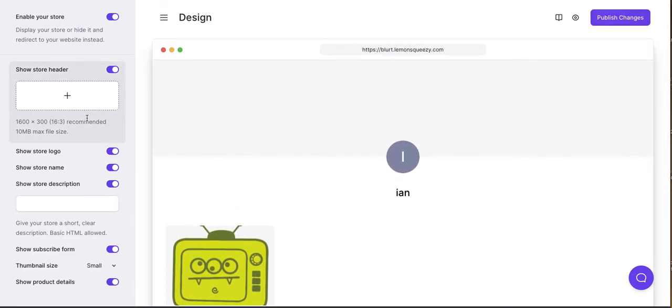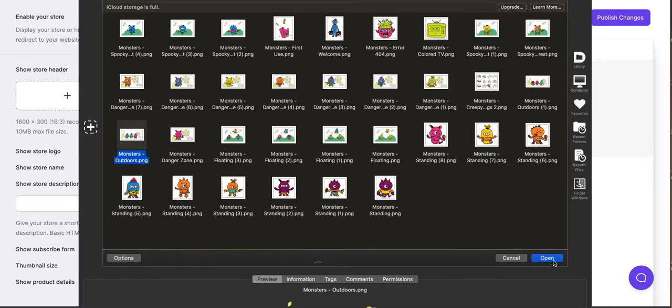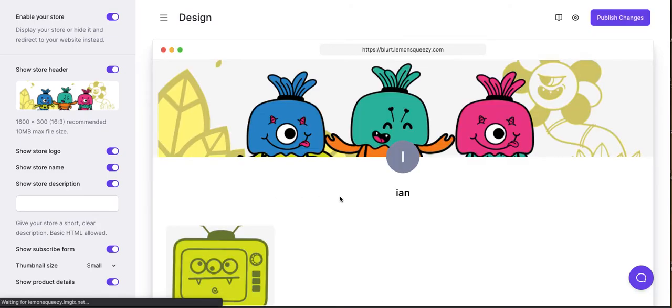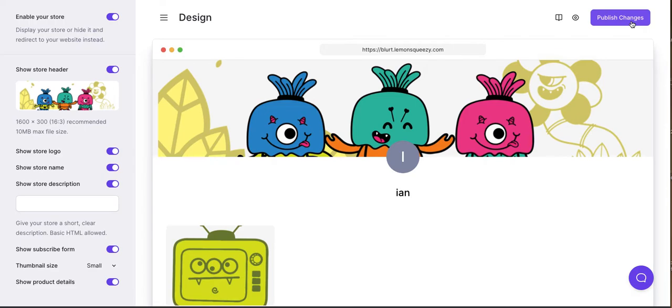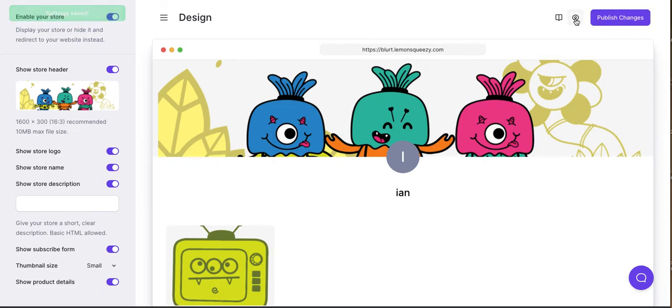Show design header. Let's add an image here. All right. We can publish changes. Let's do that. And now let's preview our store.